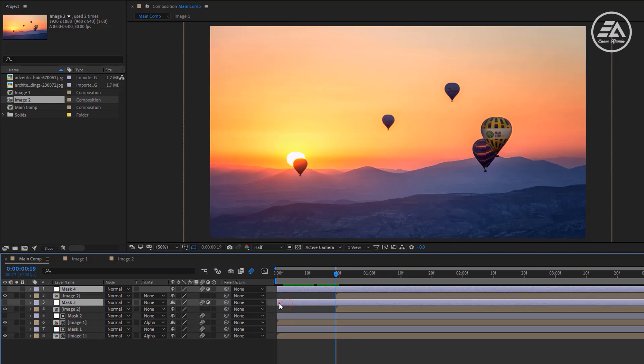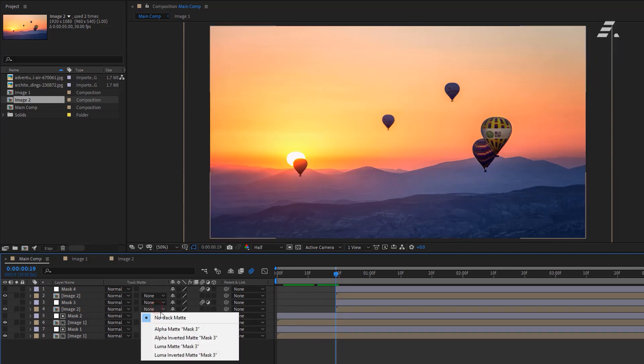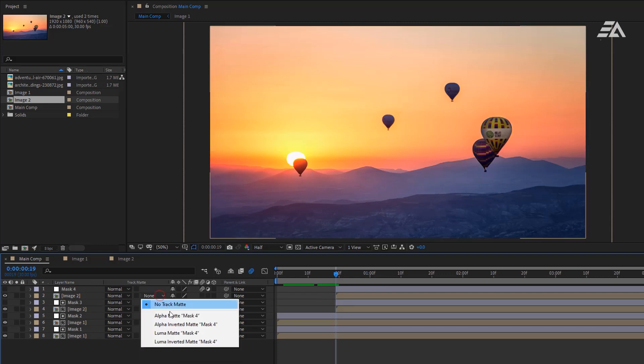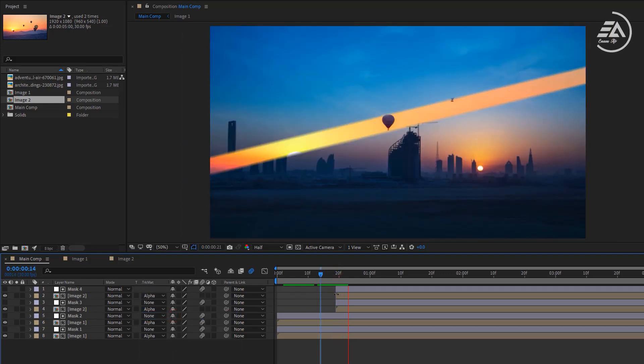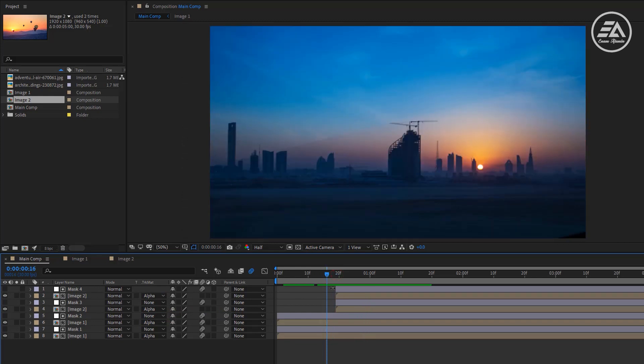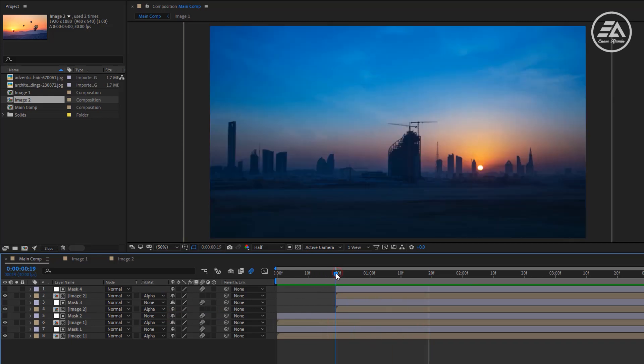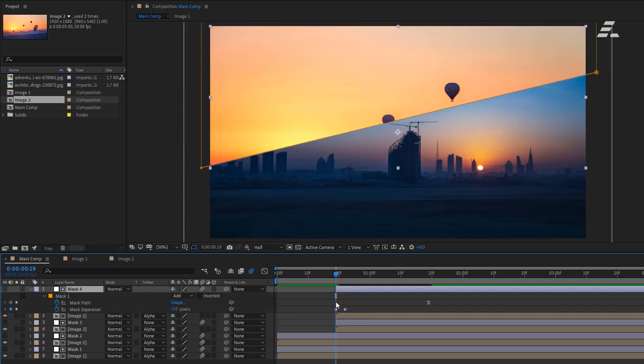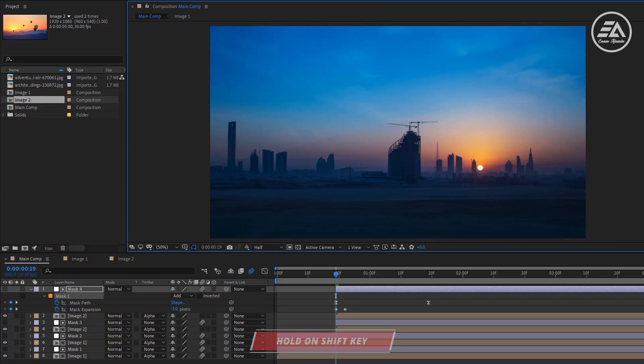Move the two mask layers. Now let's change the track matte to alpha matte. Open the mask for keyframes by clicking U and delete the first mask path keyframe. Select the bottom two points and move it up just like this.